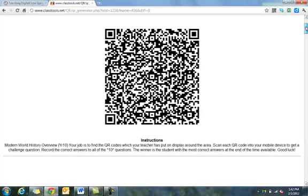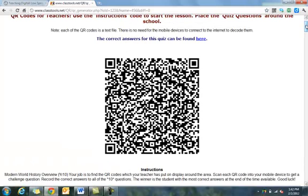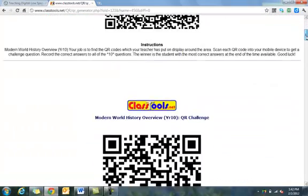Your QR codes have been created. The very first code will have some basic directions. The great thing about these codes is they do not require internet access on whatever mobile devices you're using to read them, because these are just text files. So if you're using iPads, old smartphones, student smartphones, or iPod touches, it just has to have a QR code reader application — there are lots of those available for different vendors.